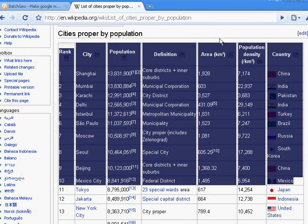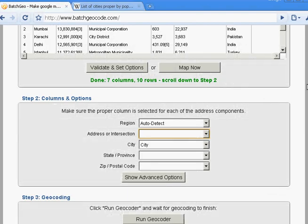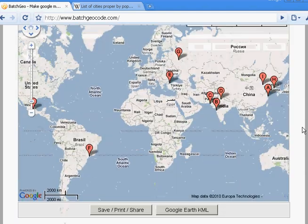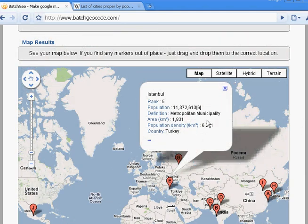So basically, anywhere you see a table with geographic data in it, you can make a map. And this also includes any spreadsheets, any other applications that have tables, anywhere there's tab-delimited data — basically you can make a map. And you'll see the map actually includes all of the other data from the Wikipedia report, including the population, the area, and the country the city is located in.